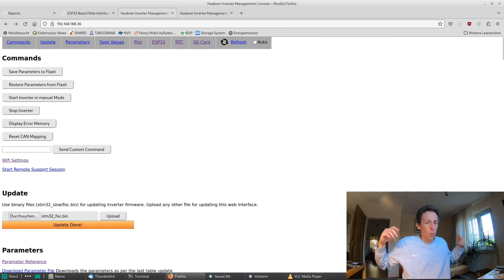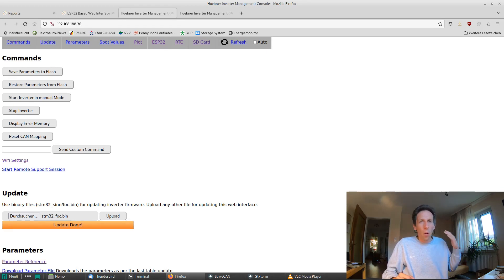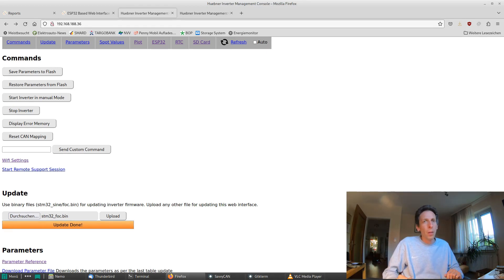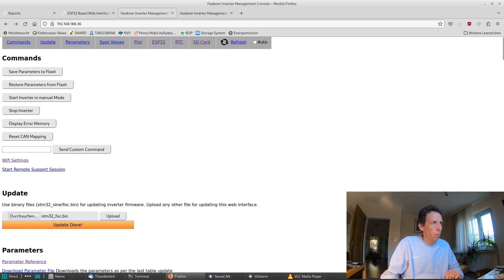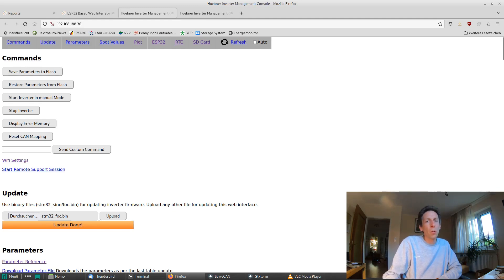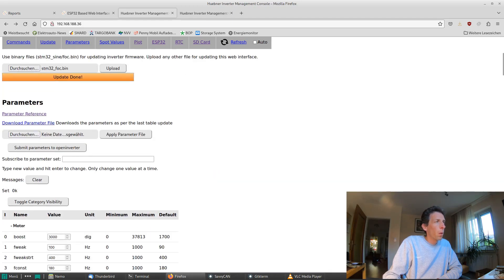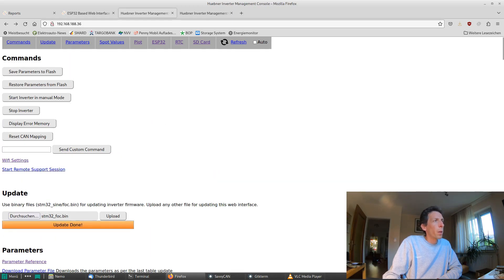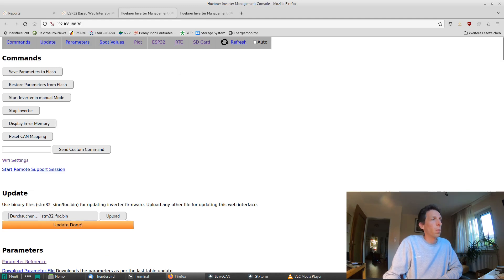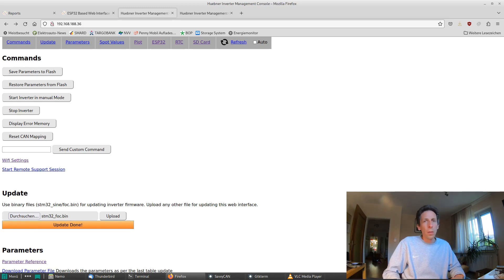So the node ID management still has to be improved. Right now, it always talks to node ID one, so we need a little field here that lets you select the node ID which you want to talk to in case you've got multiple devices on your CAN bus. Also, these buttons don't do anything right now, so that's got to be done. But apart from that, the most important things already work.